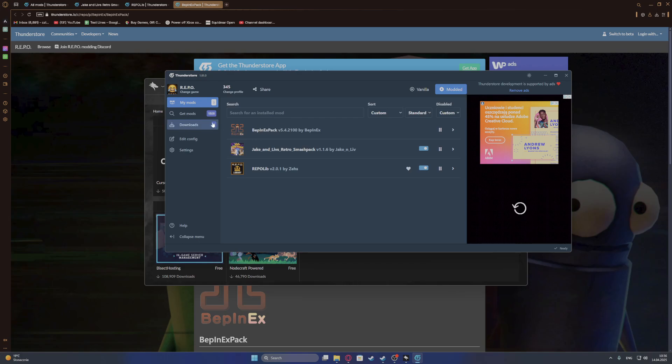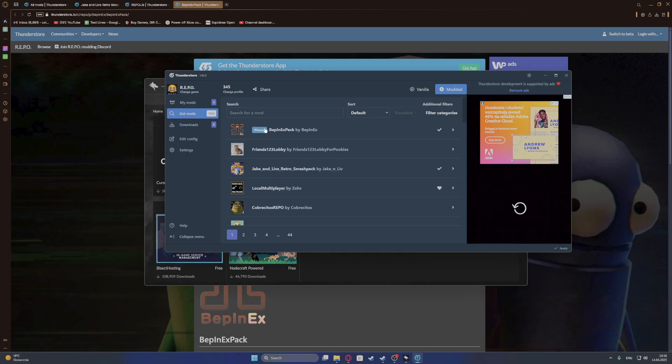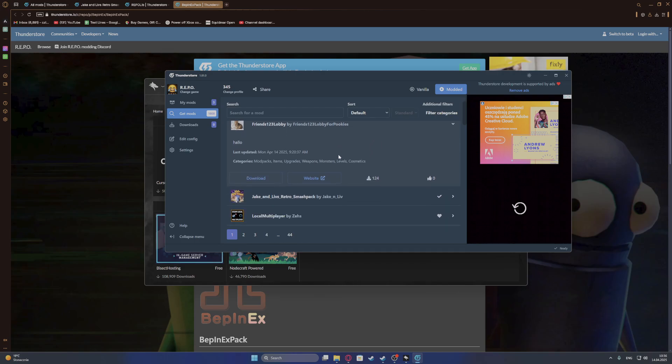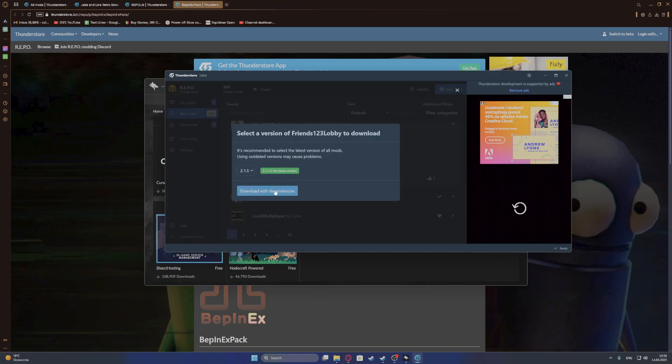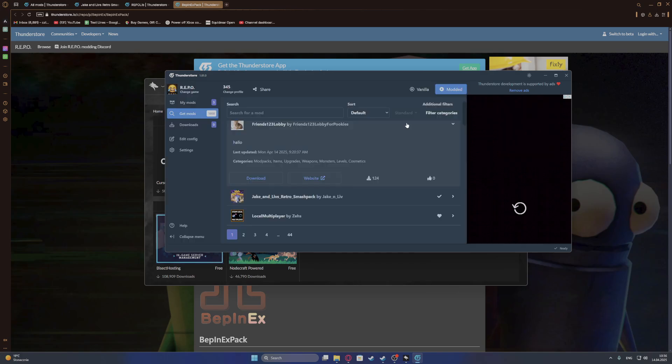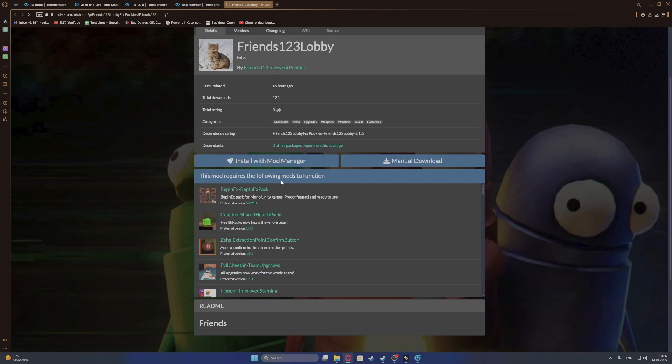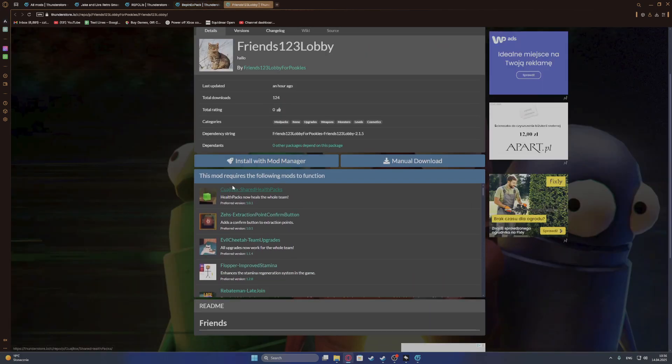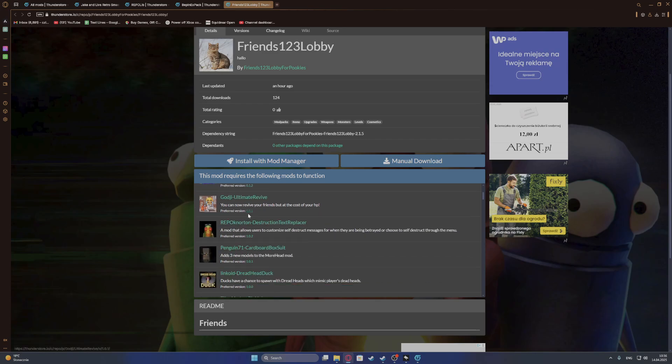So you need to actually open the website for each of the mods to see if they work, what mods they need to actually function. So if we go with the website for this one, we see that we need to download all of the different mods to make them work.